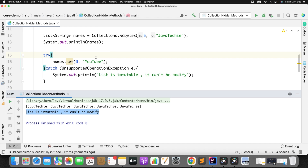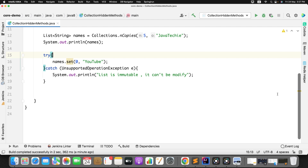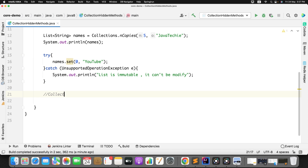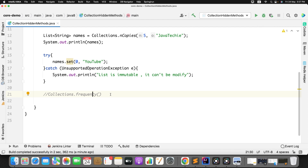Now let's move to the next method: Collections.frequency. This method is self-explanatory — it is used to find the frequency of a specific element in a collection.